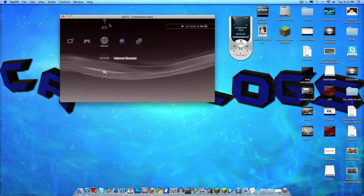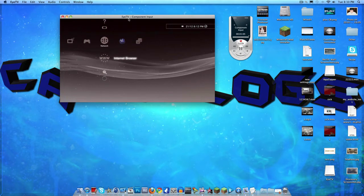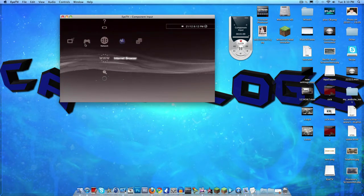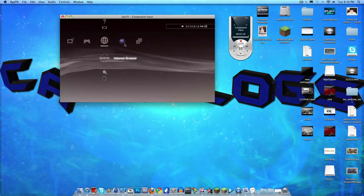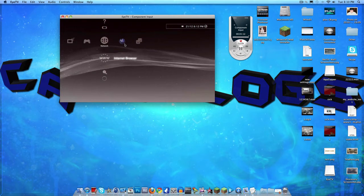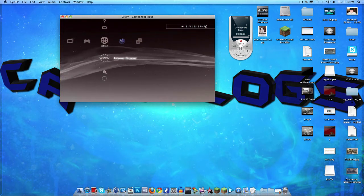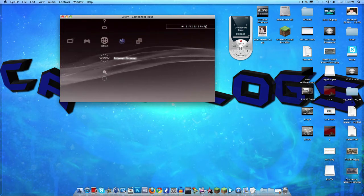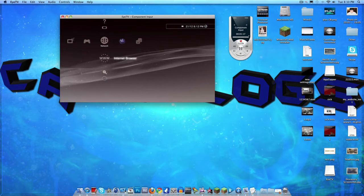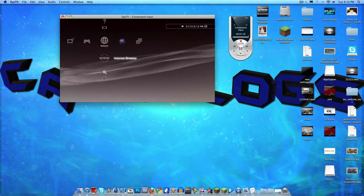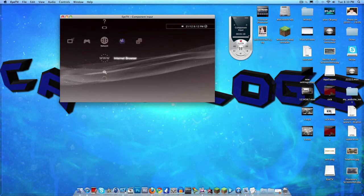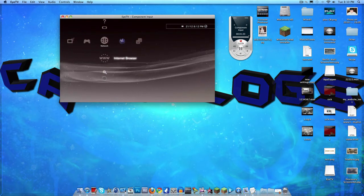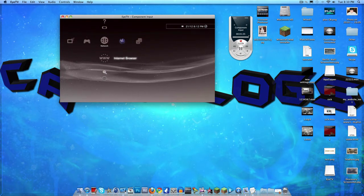First of all, there's a program called iTV. iTV is basically the Mac version of Total Media Extreme, but it's got a little bit more added features. In my opinion it's a lot better and it picks up better quality video.